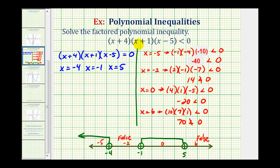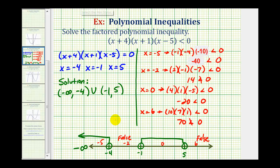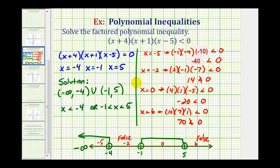This graph represents the x values that satisfy the inequality. Using interval notation, we'd have the interval from negative infinity to negative four — open on negative four — union the open interval from negative one to positive five. Using inequalities, we could say x is less than negative four, or x is greater than negative one and less than five. We can express the solution using interval notation, inequalities, or a graph.